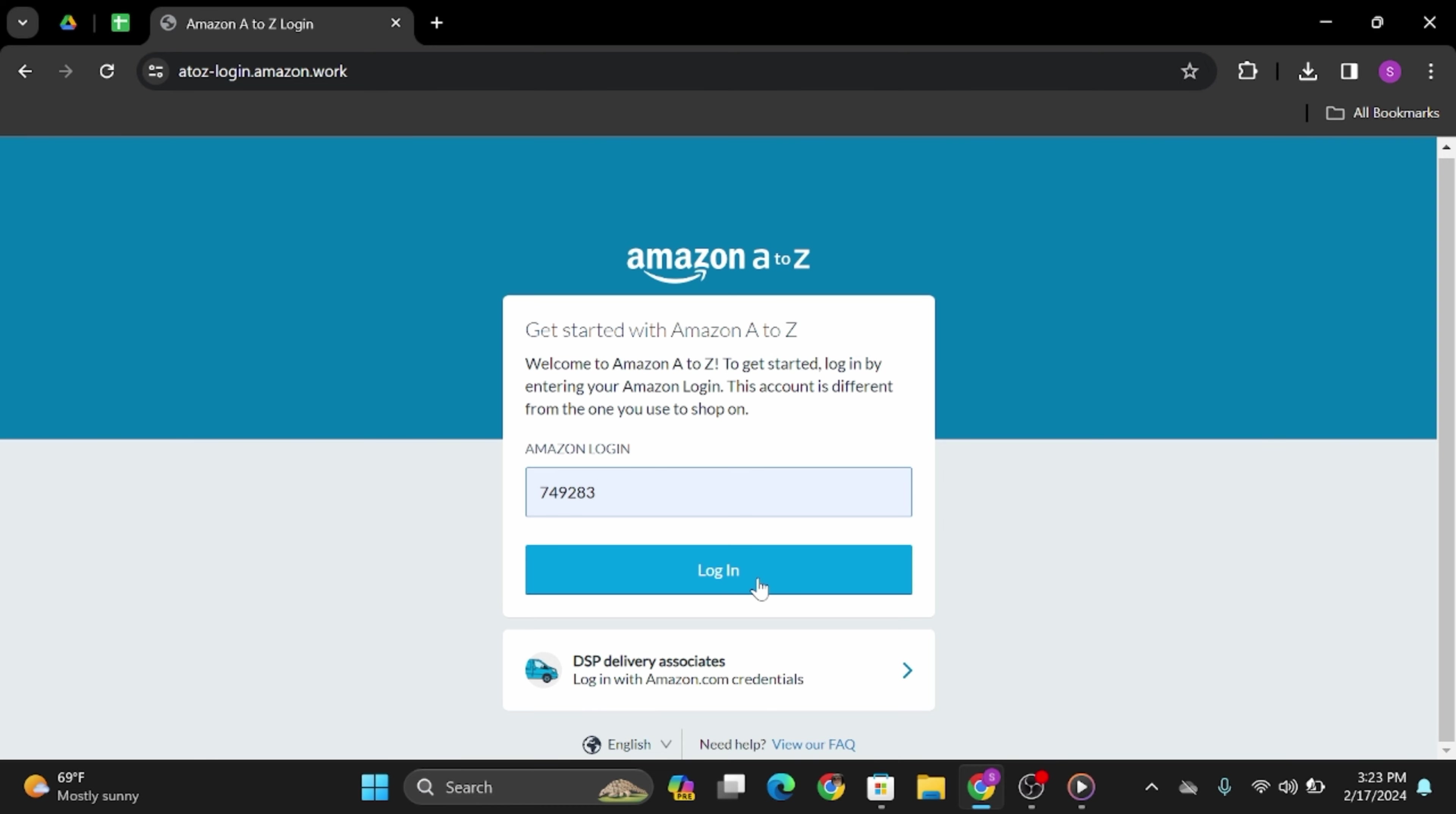At the next page, you will be asked to enter your password and click on login. And if your credentials are correct, you will get logged into your account.